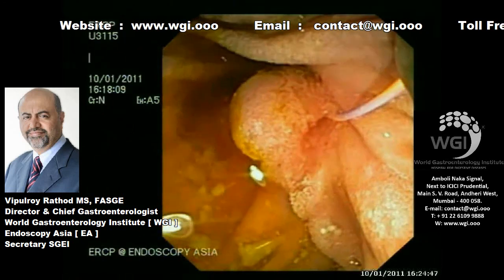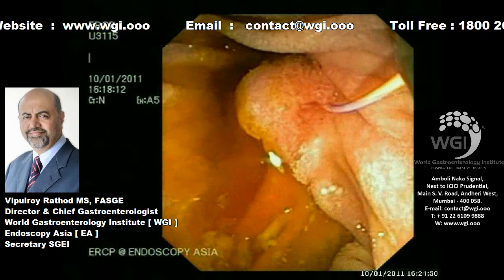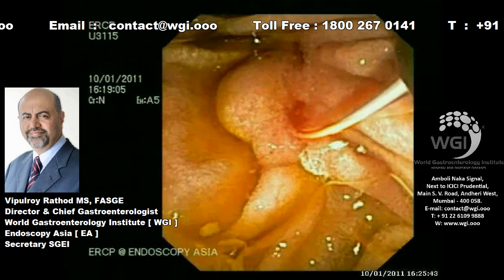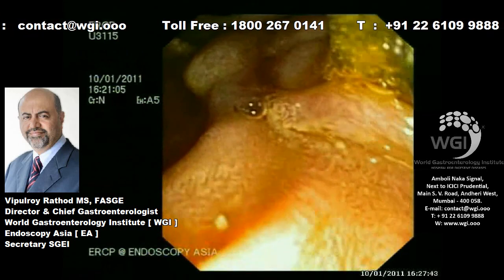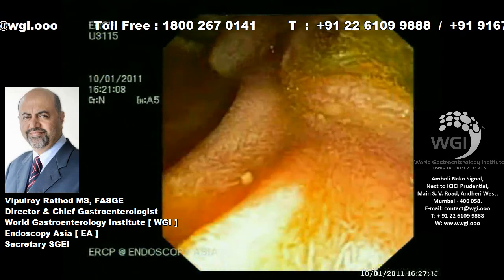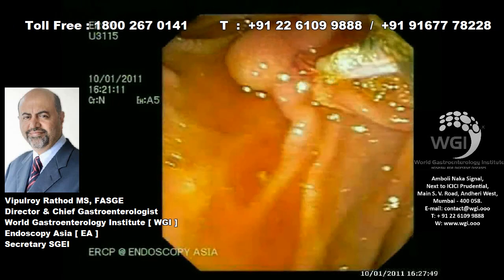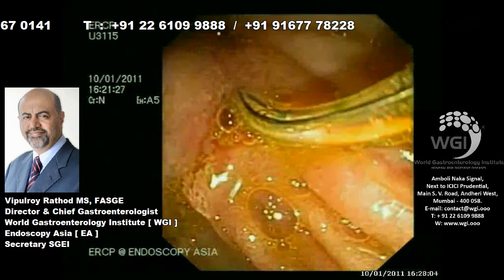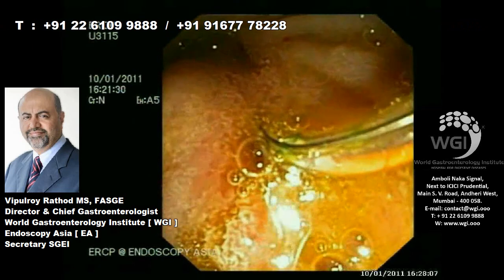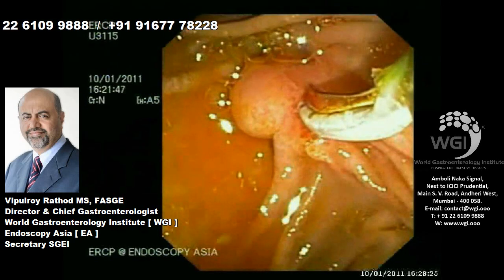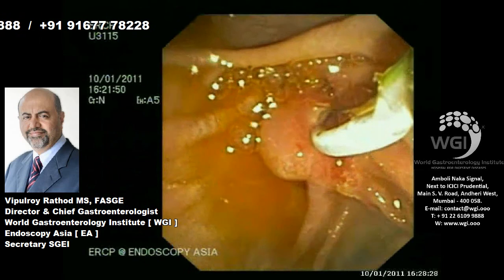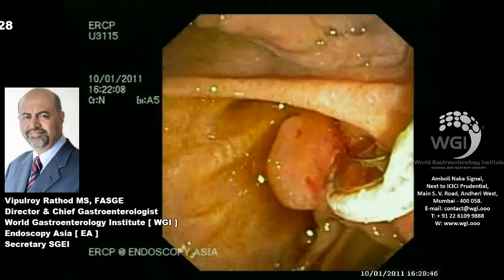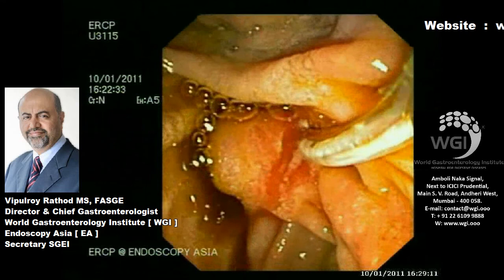At this stage, you can see that the previous endotherapy attempt was only a biliary sphincterotomy. I personally reckon that pancreatic sphincterotomy was not performed at that time. So now we are cannulating over the guide wire with a sphincterotome and performing a major papilla pancreatic sphincterotomy. There was no pancreatic sphincterotomy in the previous attempt — they likely only cannulated the bile duct and performed biliary sphincterotomy. We have now done a major papilla pancreatic sphincterotomy.